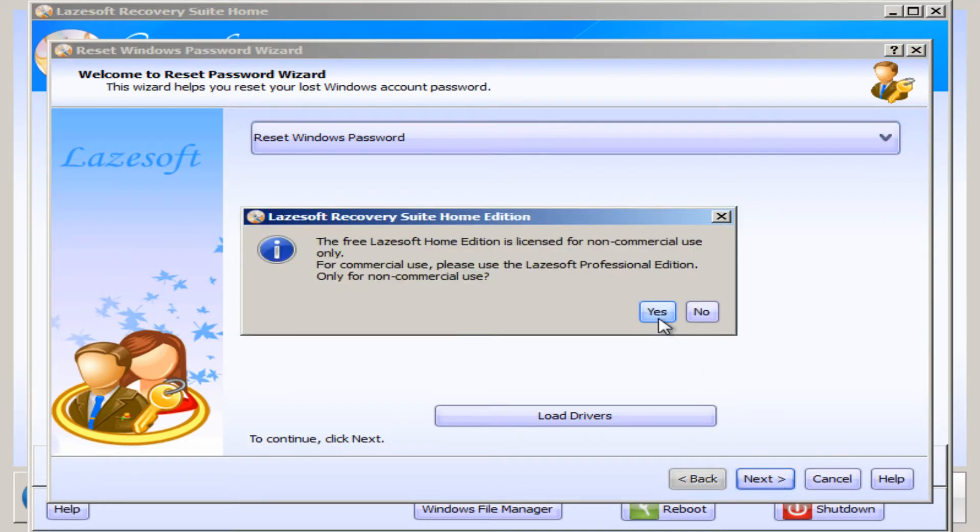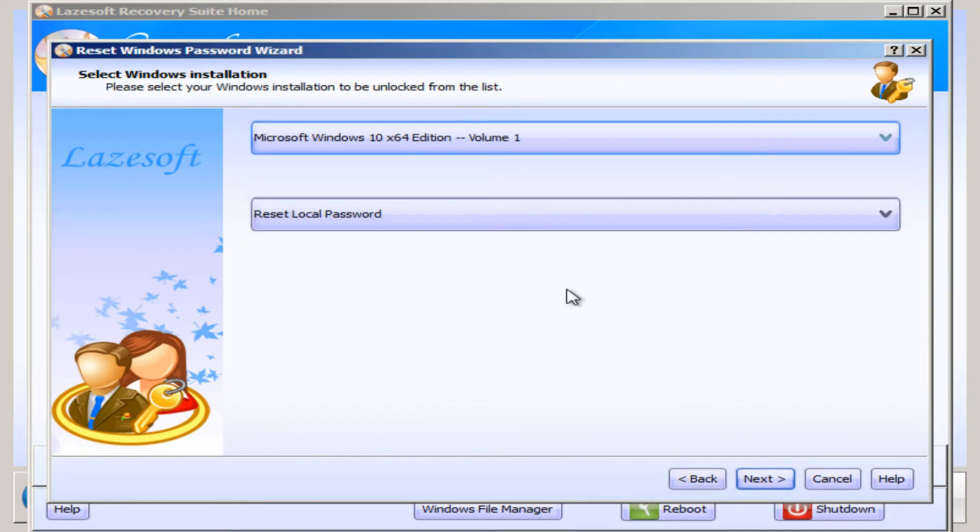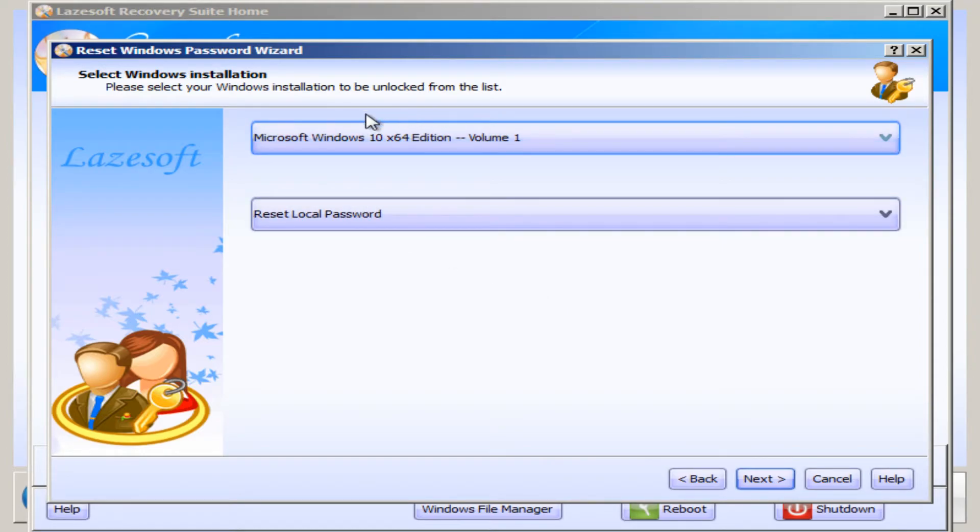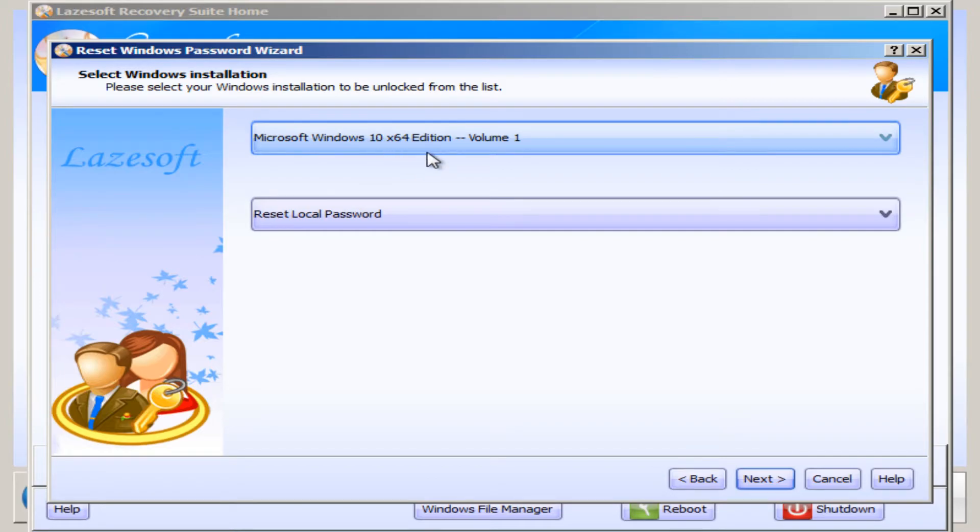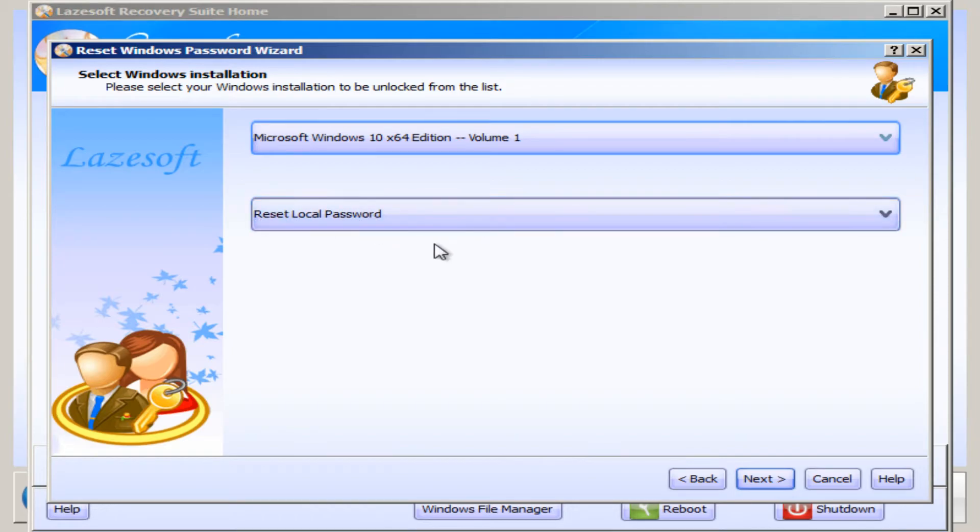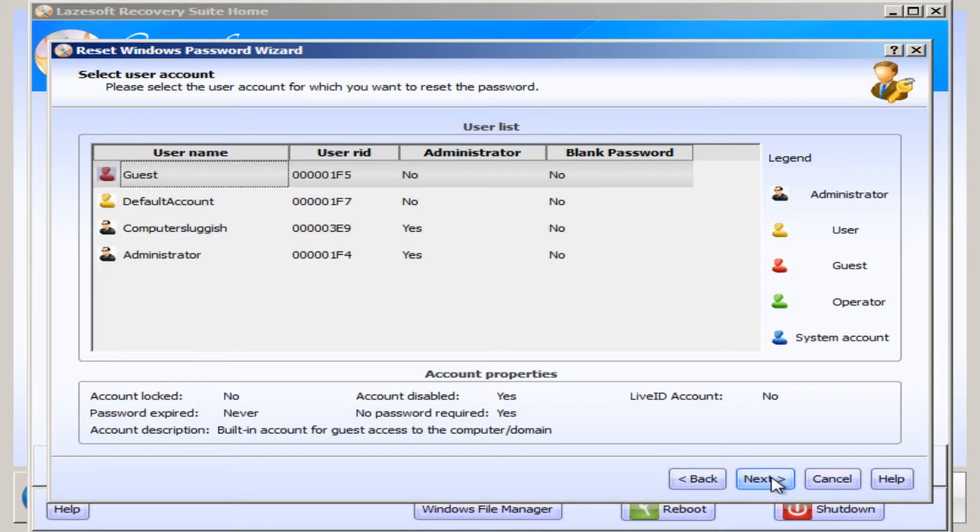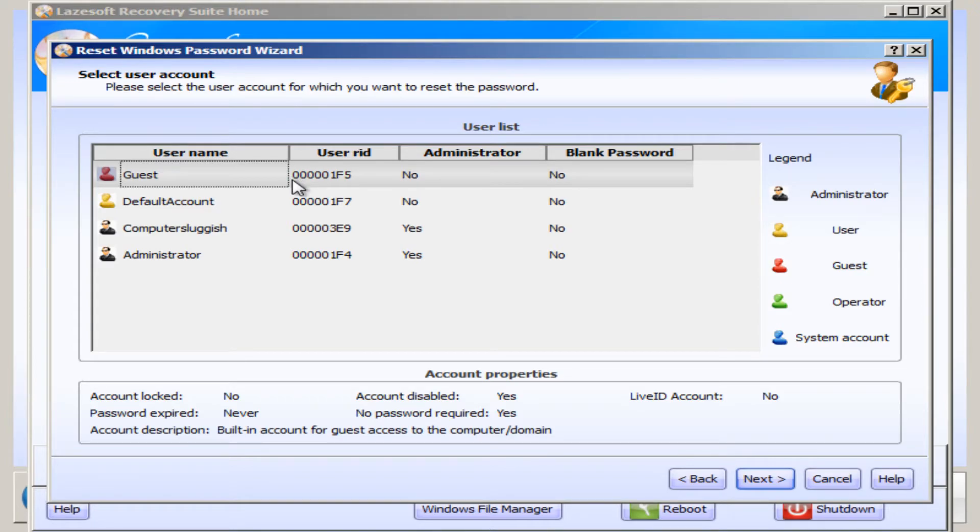You then need to press Yes, and as you can see, it's got my version of Windows here, which is Windows 10 64-bit, which is absolutely fine. You then need to go on to Next, as we want to reset our local password, and you now have a list of the users on this machine.